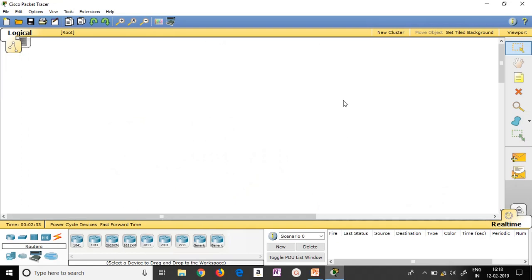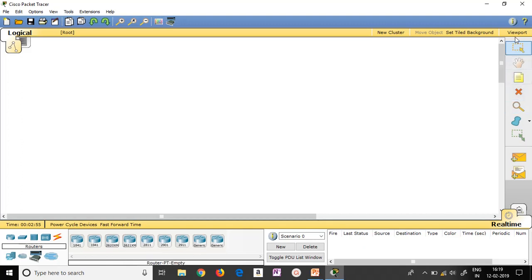This is the introduction screen of Packet Tracer. This is the empty area where you can do all your networking design. These are the different components where you can find routers, end devices, switches, connections, et cetera. Once a component is clicked, you can see the different types available. I have selected routers — these are the different types of routers. These are the panels which we can use for further actions.